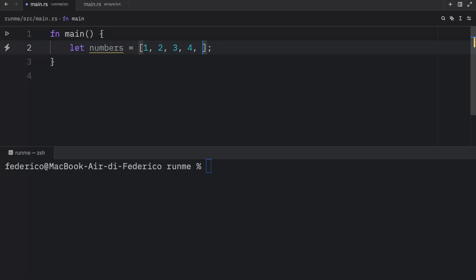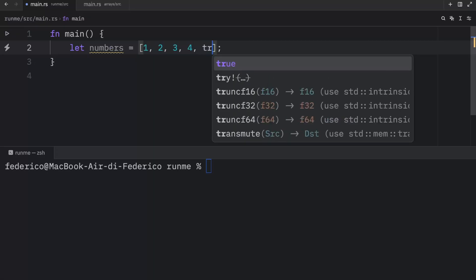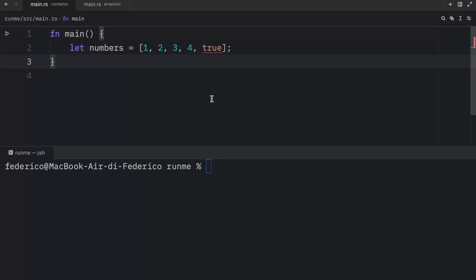If we were to insert something such as a boolean this would not work. An array must contain the exact same element type for each one of its values.